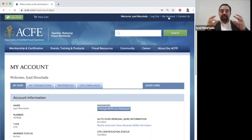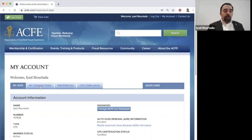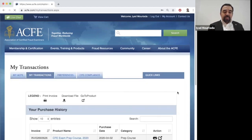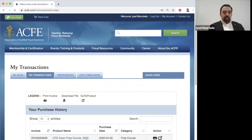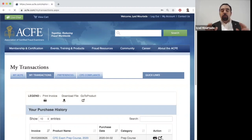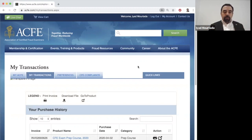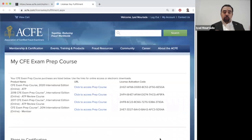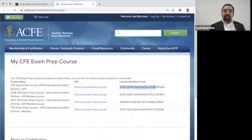To access your CFE Prep course — which contains 1,500 practice questions — go to 'My Transactions.' You will see the CFE Exam Prep Course listed for your registration year (2020, 2021, etc.). Don't click the printer icon; instead click the small window next to it. Make sure you are using Chrome, as other browsers like Internet Explorer may not display it correctly.